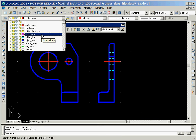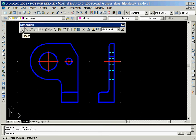Since we are now ready to add dimensions to our drawing, we'll click on the layer control box and set dimensions as our current layer. And now we'll click on the linear dimension icon in the dimension toolbar.